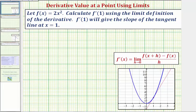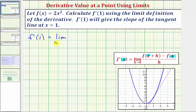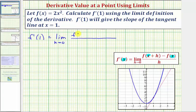To find our derivative function value at x equals one, we'll substitute one for x in the limit definition. So f prime of one is equal to the limit as h approaches zero of our difference quotient, which would be f of the quantity one plus h minus f of one, all divided by h.